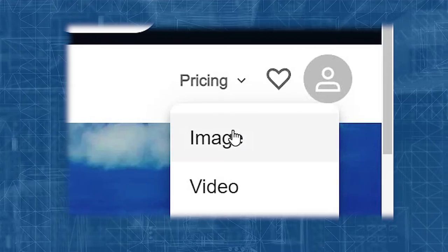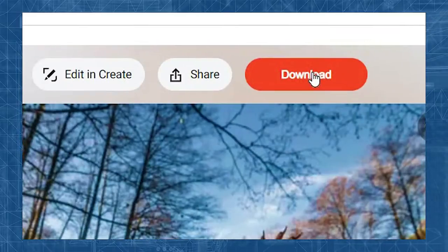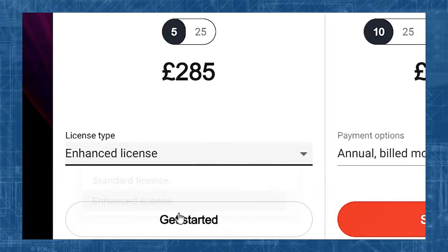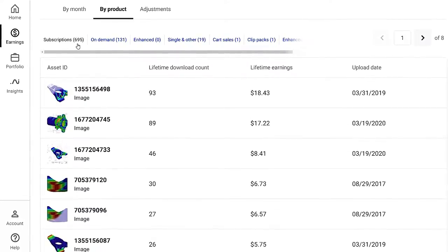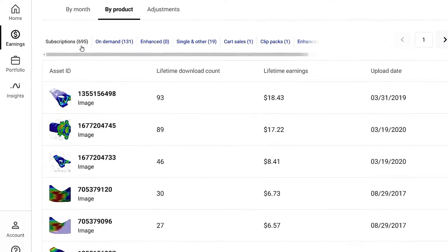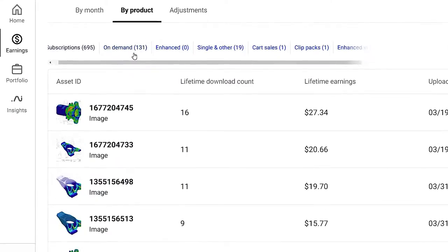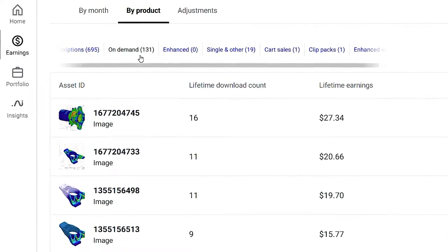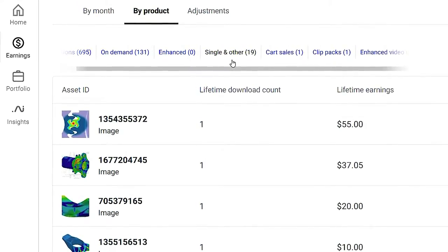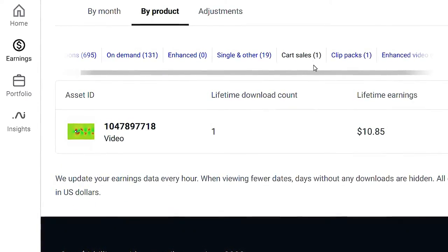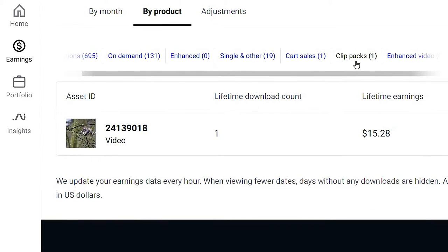Customers will sign up to a Shutterstock plan and download an image, and those downloads appear in product categories depending on the plan they have. For example, a customer choosing an enhanced license subscription would appear in that category for images. With subscriptions there were 695 downloads, contributing 83% of all downloads but just $144.36, which is 27% of lifetime earnings. On demand accounted for 131 downloads and $227.84. Single purchases gave $145.89, cart sales with just one download gave $10.85, and one clip pack gave $15.28.